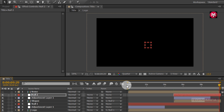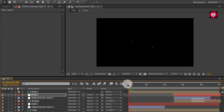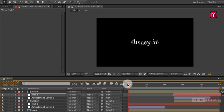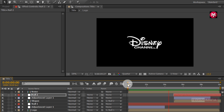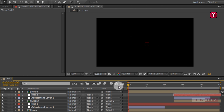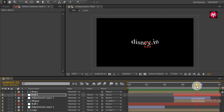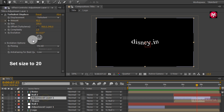Now let's see the preview. Perfect. For the best result, you can adjust the amount of turbulent displace.